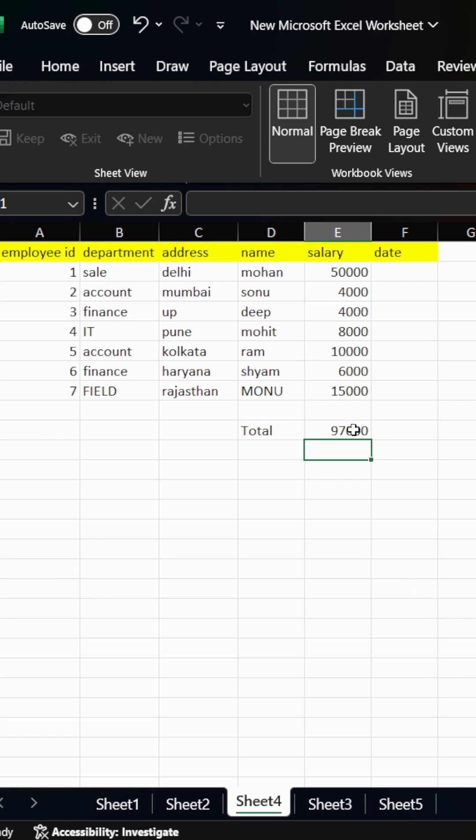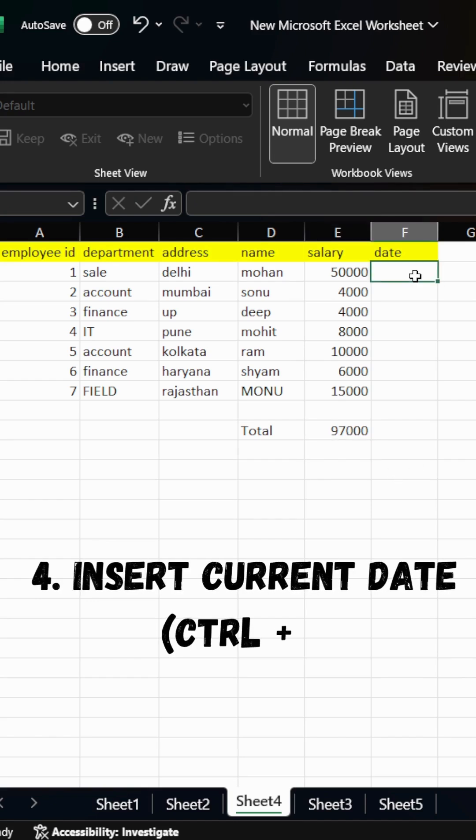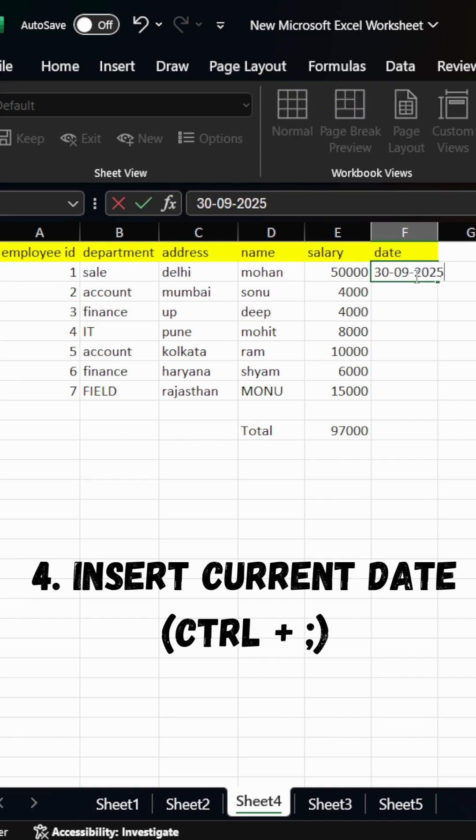Now, fourth one is inserting current date. If we need to insert current date in employee data, simply click on the cell and press Ctrl plus semicolon and the current date is there.